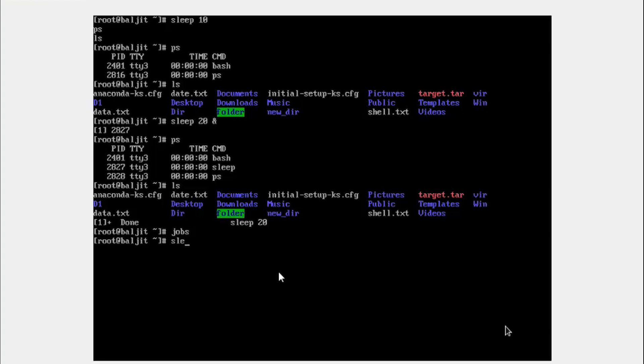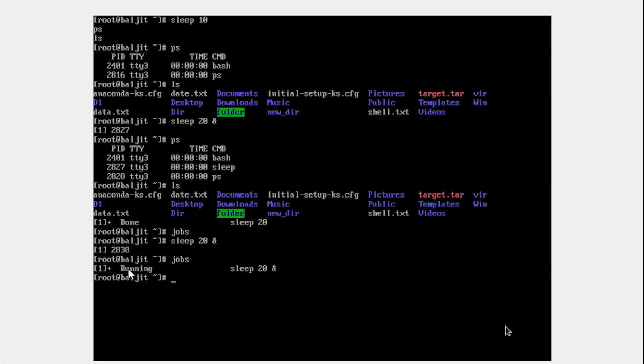So let me restart it in the background. And if I use the jobs command, the jobs command will tell you all the processes which are running in the background. So it tells you that it is running which process - sleep 20. So you can start a number of processes in the background and get the list with the help of the jobs command.